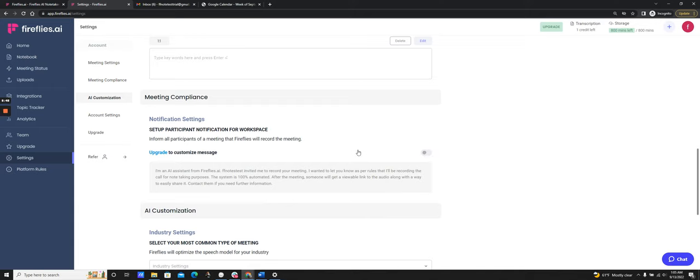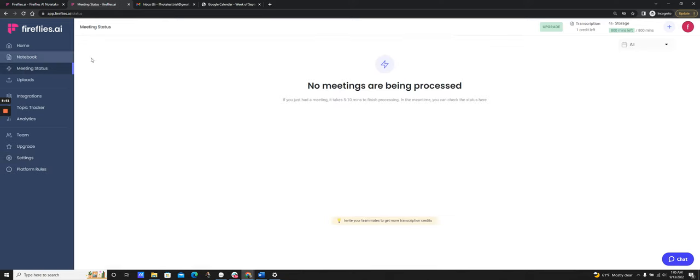You can also look at the status of your meetings on the meeting status page. It'll show you who joined on behalf of the host and what stage the meeting is at. Once it's done processing — about five to ten minutes — you will get the meeting recap emailed to you.